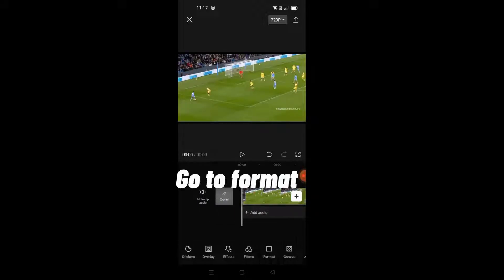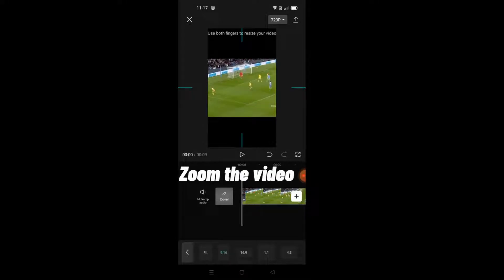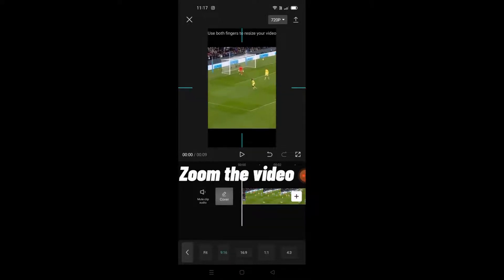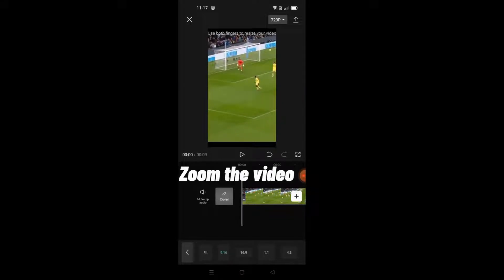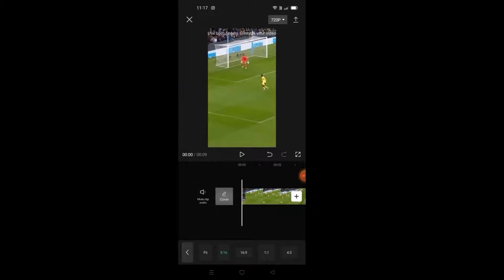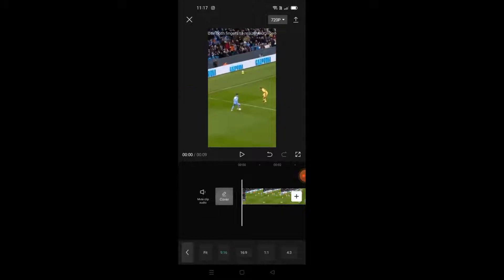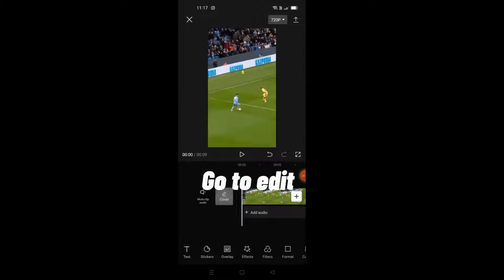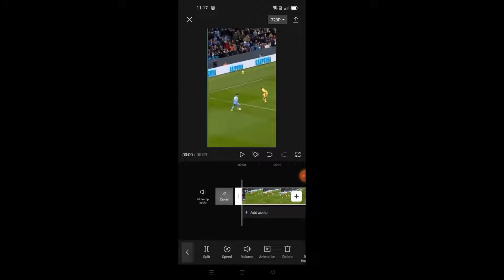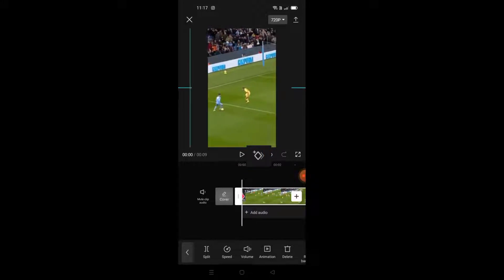Go to Format and choose 9:16. Zoom the video. Then go to Edit and press that to change the angle.